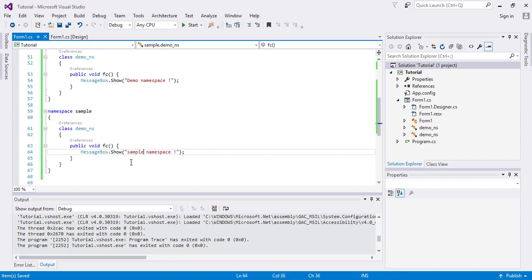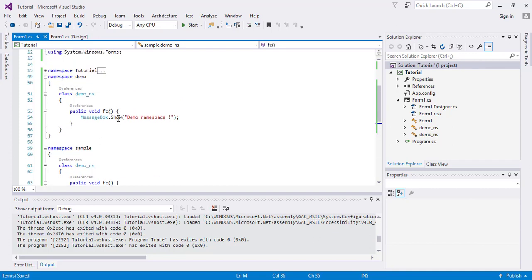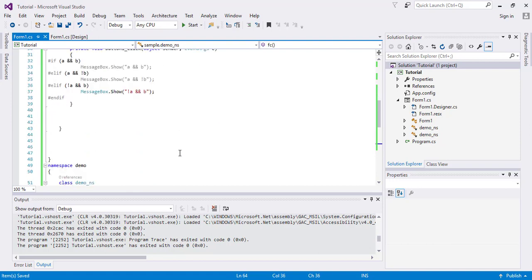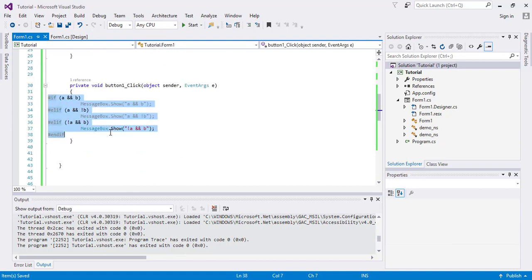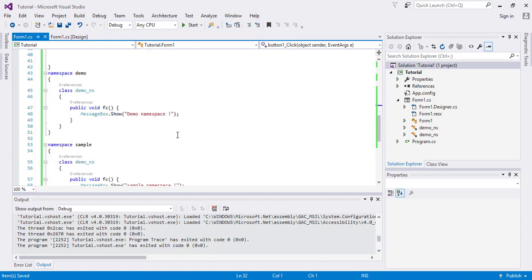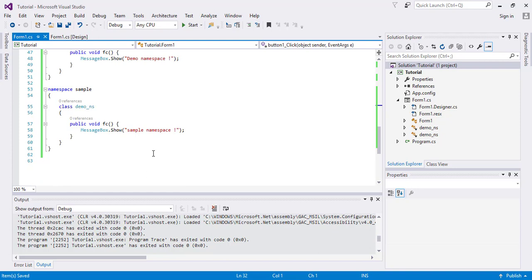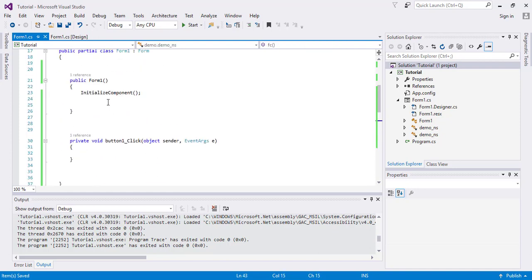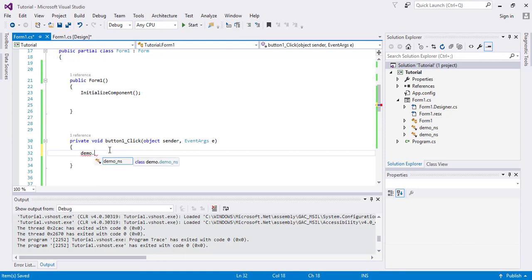Now this is my class where I want to use these namespaces. What I will do is say the name of the first namespace which is demo. I will say here when the user will click button, demo dot the demo_ns function.